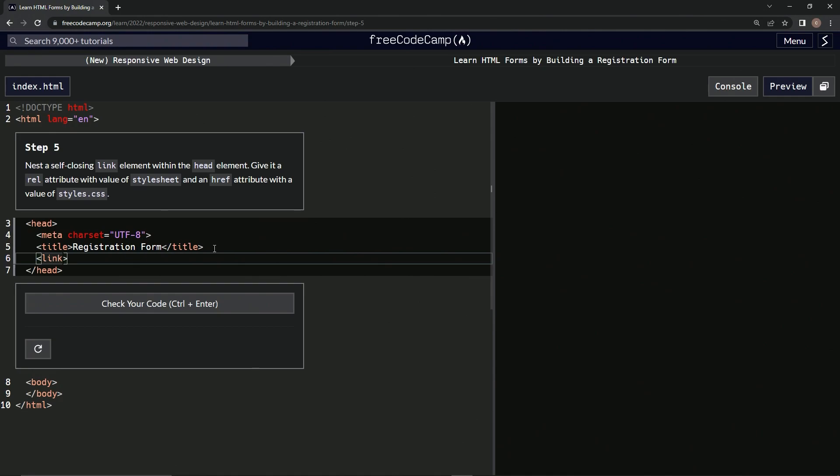So we're going to have a rel attribute with the value of stylesheet, and then we're also going to have an href attribute with the value of styles.css.